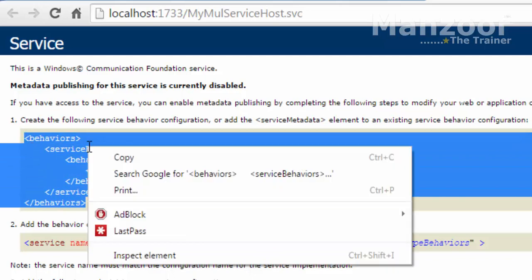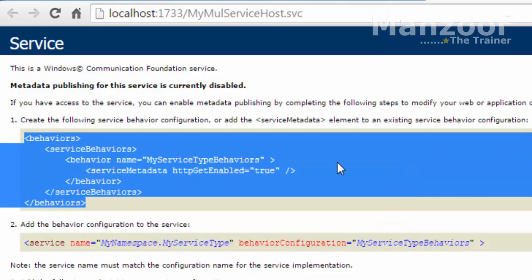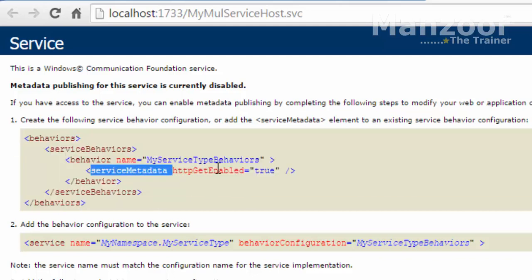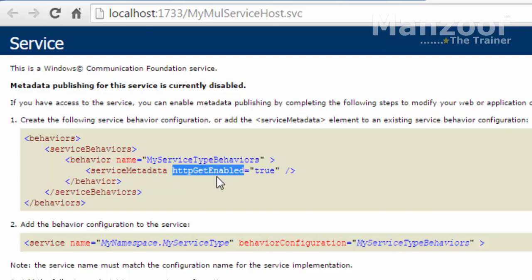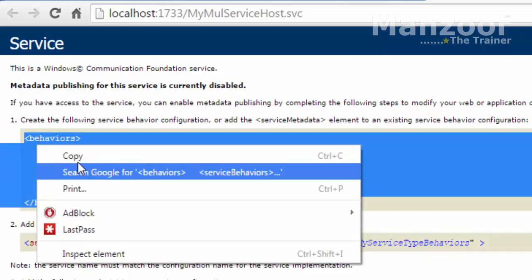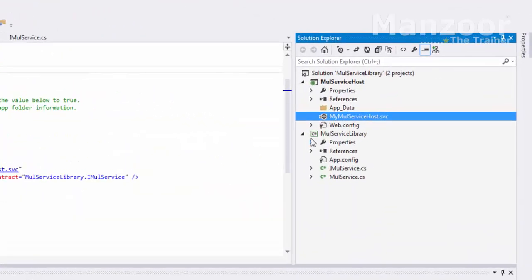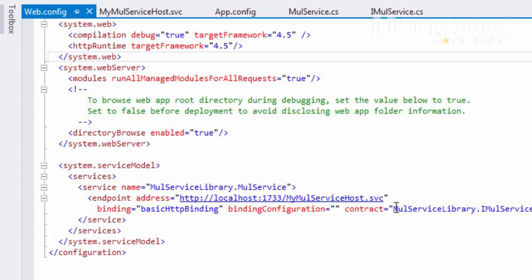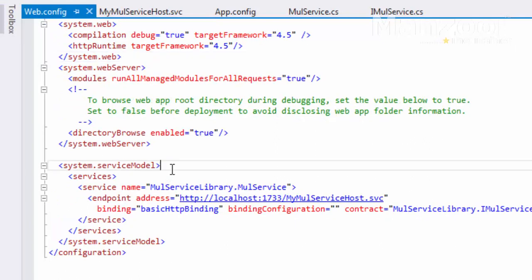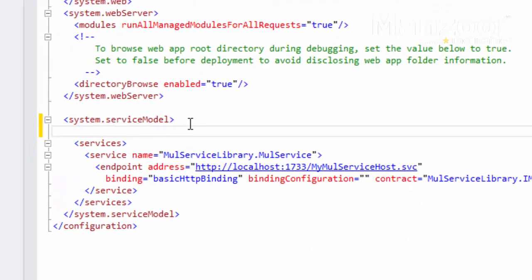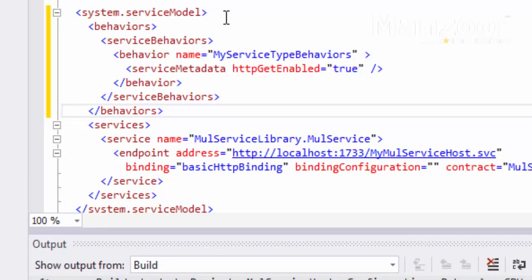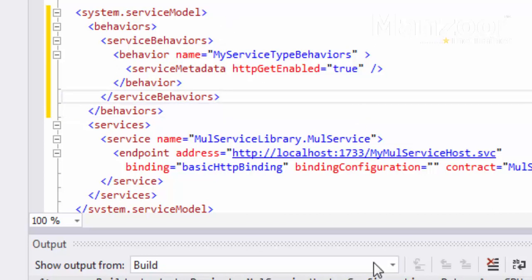First of all, you need to add this behavior — a service behavior that is nothing but making service metadata enabled and HTTP get enabled. I'll copy this behavior and put it in the host web config file in service model.